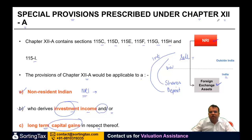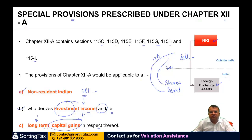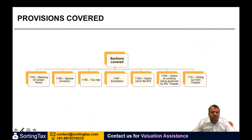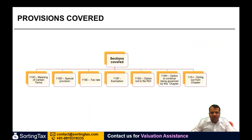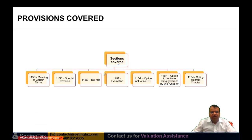Chapter 12A covers both the investment income and the long-term capital gain. Note it is only the long-term capital gain which is mentioned here — short-term capital gain is not included for this purpose. So let us see what these sections cover.